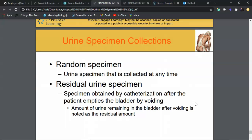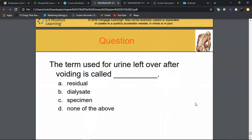A residual urine specimen measures the urine remaining in the bladder after a person has attempted to void. It is more common in patients with multiple sclerosis or neurogenic bladder problems. Levels above 25 to 50 mL are considered a high residual volume, potentially indicating bladder or kidney pathology. Review answer: the term for urine left over after voiding is residual volume.